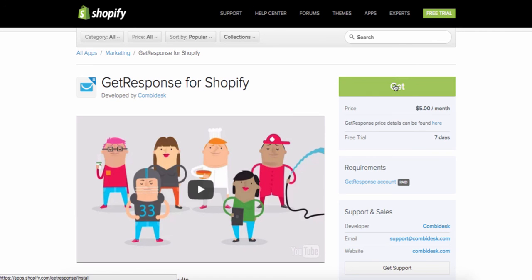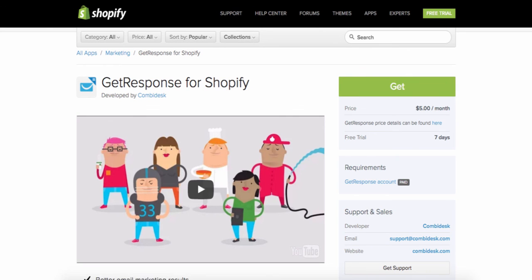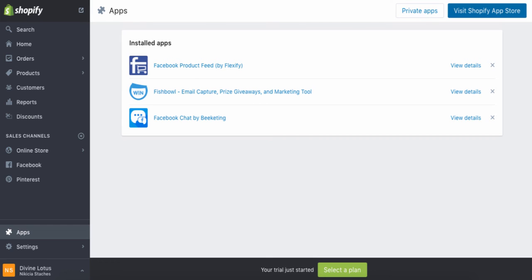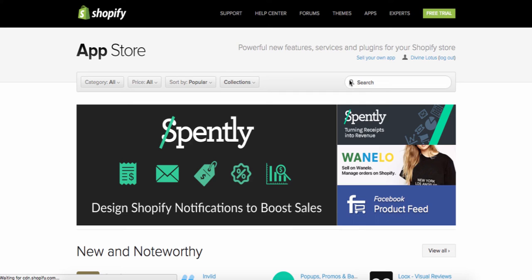You click Get and it adds it to your store. Those are all of the apps that you add to your store. Oh, I almost forgot — the other app for t-shirts is called Printful.